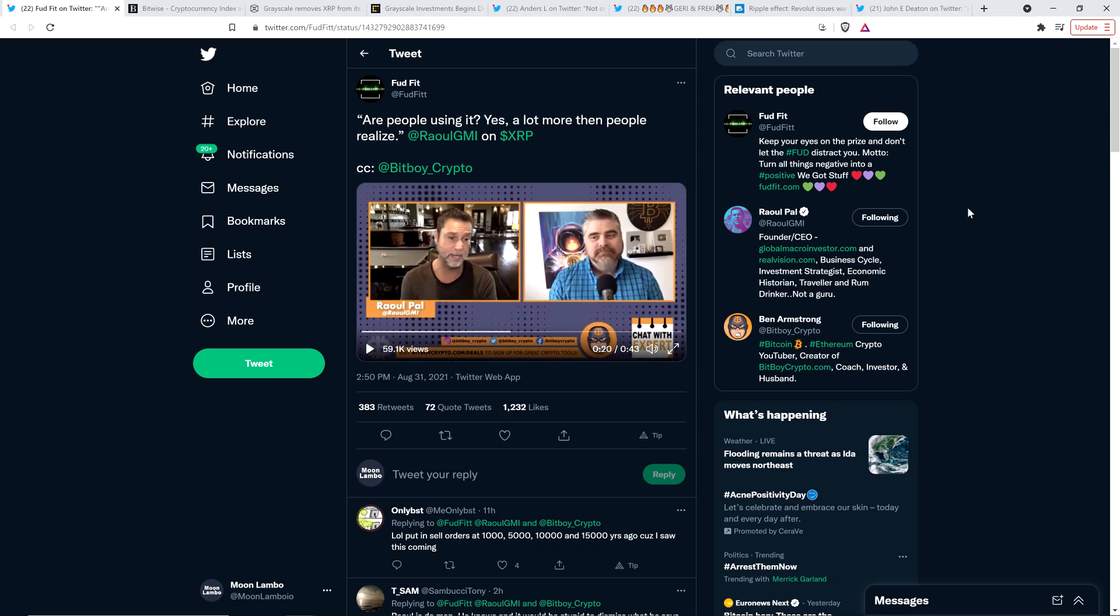Hello, this is Matt on the Moon Lambeau channel. Former Goldman Sachs executive Raoul Pal had a little chat with BitBoy Crypto, who has the second largest cryptocurrency channel on YouTube with about 1.2 million subscribers.